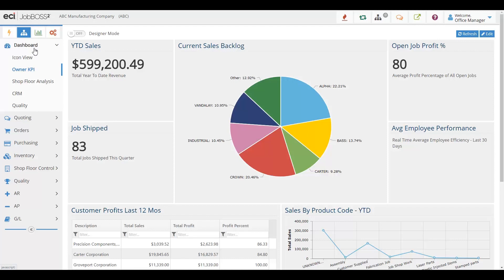Dashboards give you valuable insight into your data at a quick glance. In the Jobboss Squared system, you have the ability to design your own dashboards. In designing your own dashboards, that means that the information that you want to see is going to be right, front, and center when you log into your system, not the information we think you want to see.